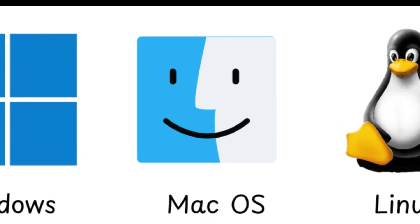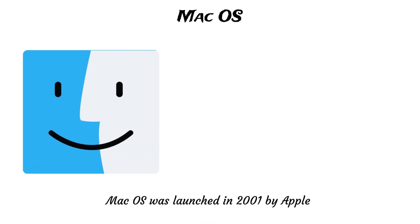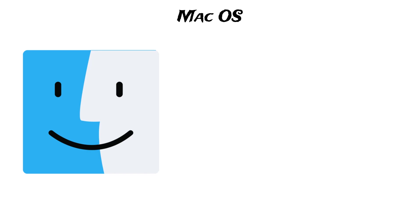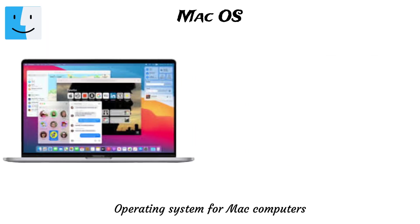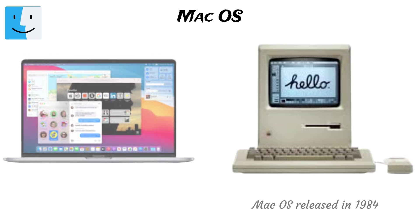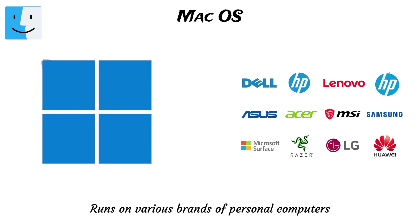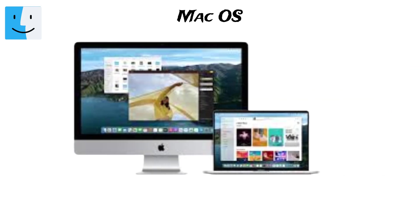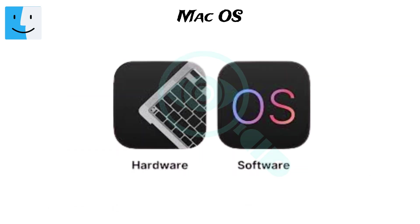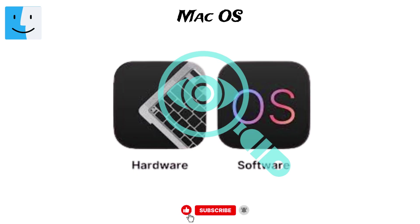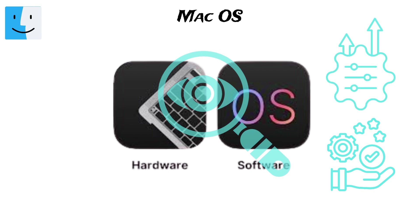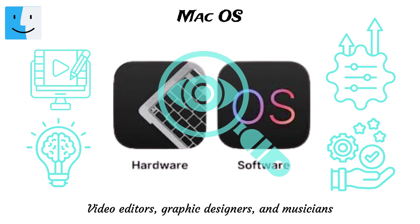Mac OS was launched in 2001 by Apple as the operating system for Mac computers, although its roots trace back to the original Mac OS released in 1984. Unlike Windows, which runs on various brands of personal computers, Mac OS is only used on Apple devices like MacBooks and iMacs. This tight supervision over both the hardware and the software make Mac OS incredibly reliable, smooth, and finely tuned. It is particularly favored by professionals in creative fields, including video editors, graphic designers, and musicians.